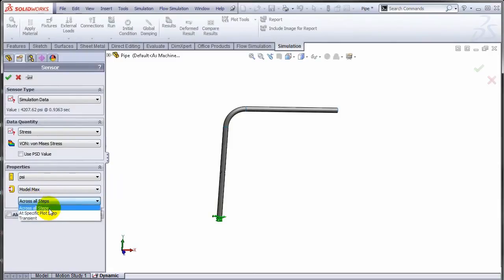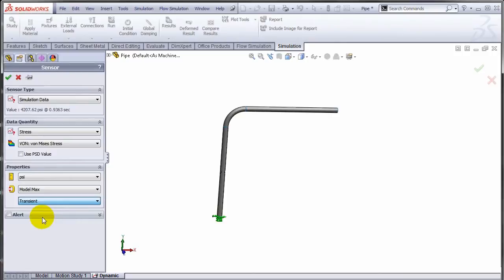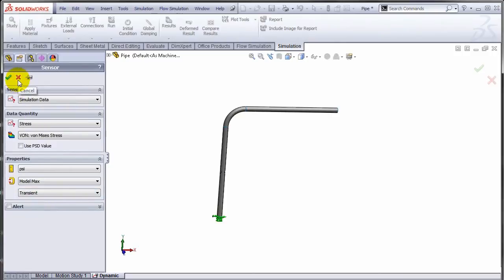The type of that sensor can be transient. What it will do is for types of studies which are time dependent - it could be transient thermal analysis, it could be nonlinear analysis, it could be drop tests or dynamics analysis.